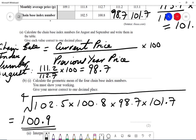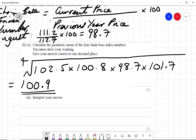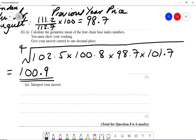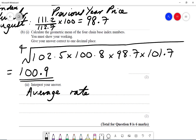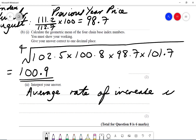It says to interpret your answer. Don't forget we're comparing it to 100%. So we can say the average rate of increase is 0.9% per month.